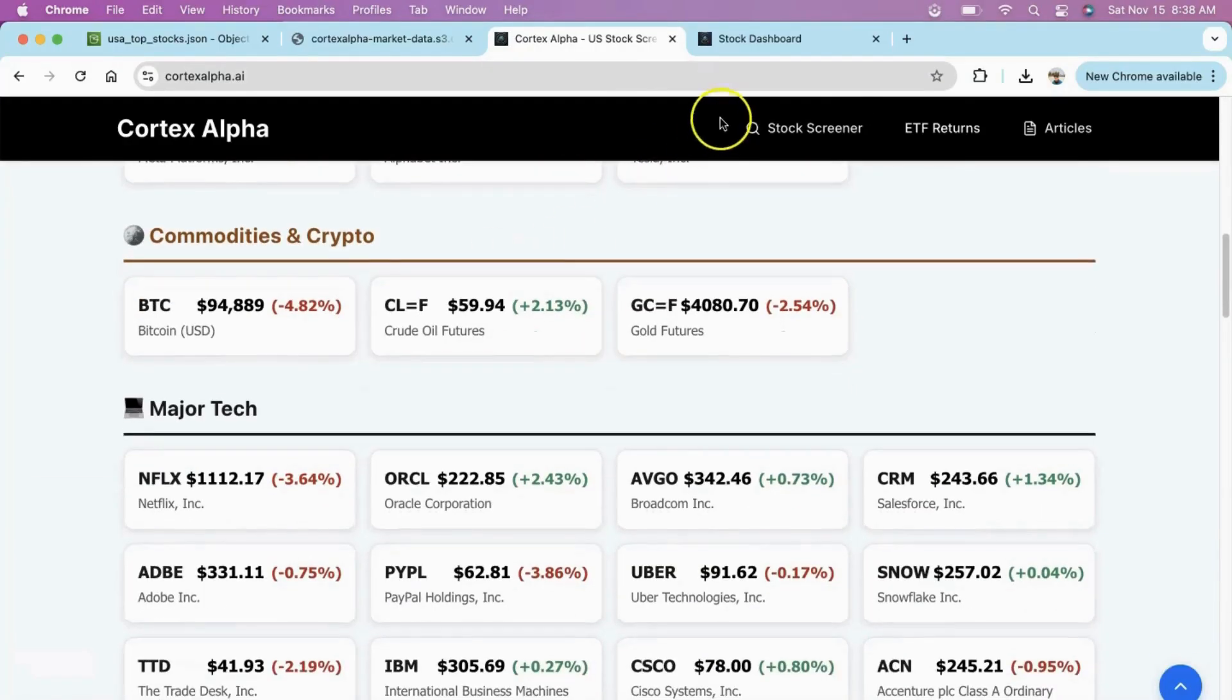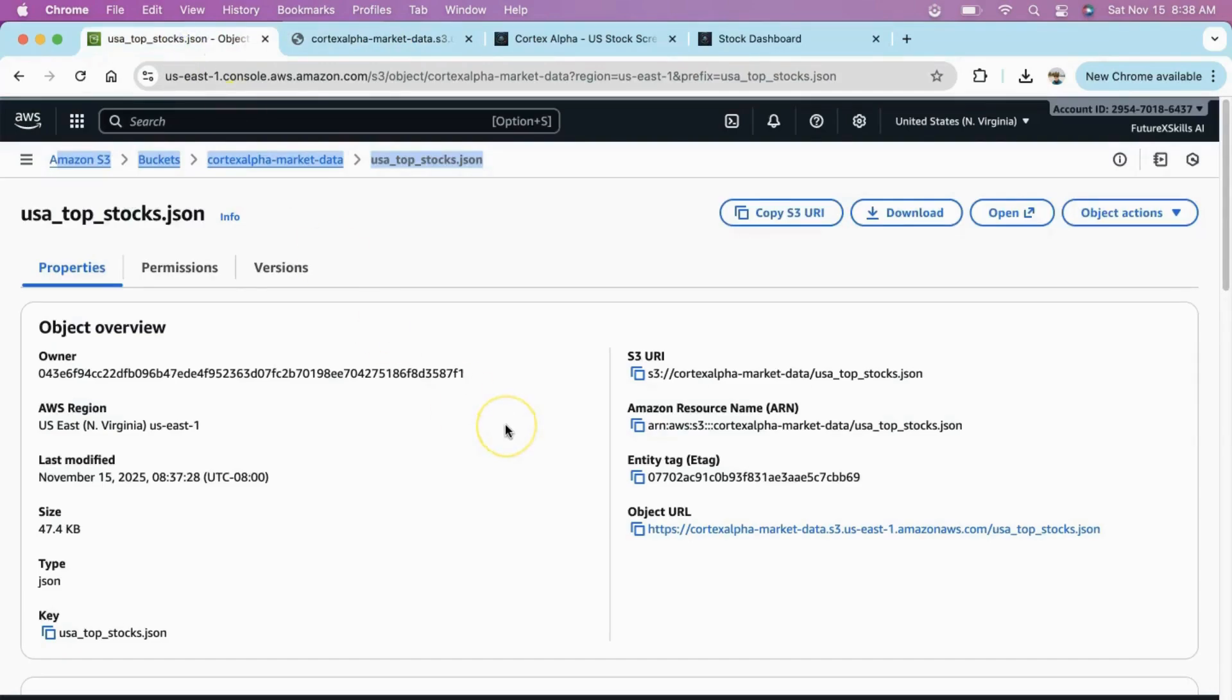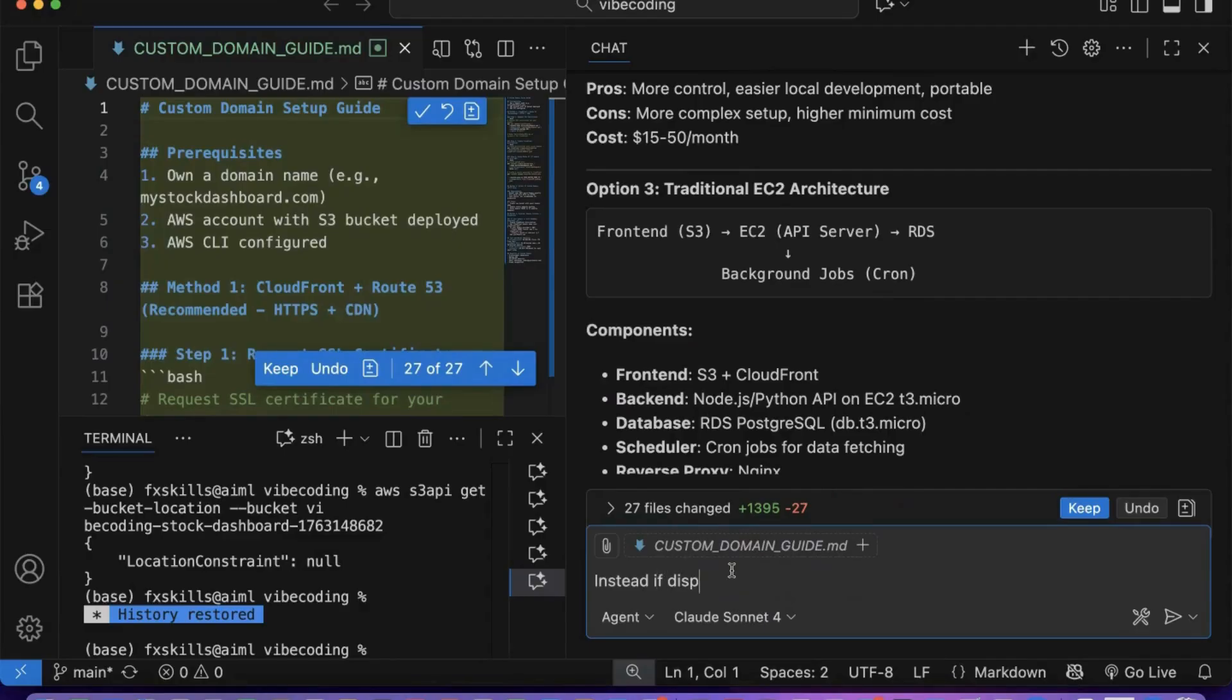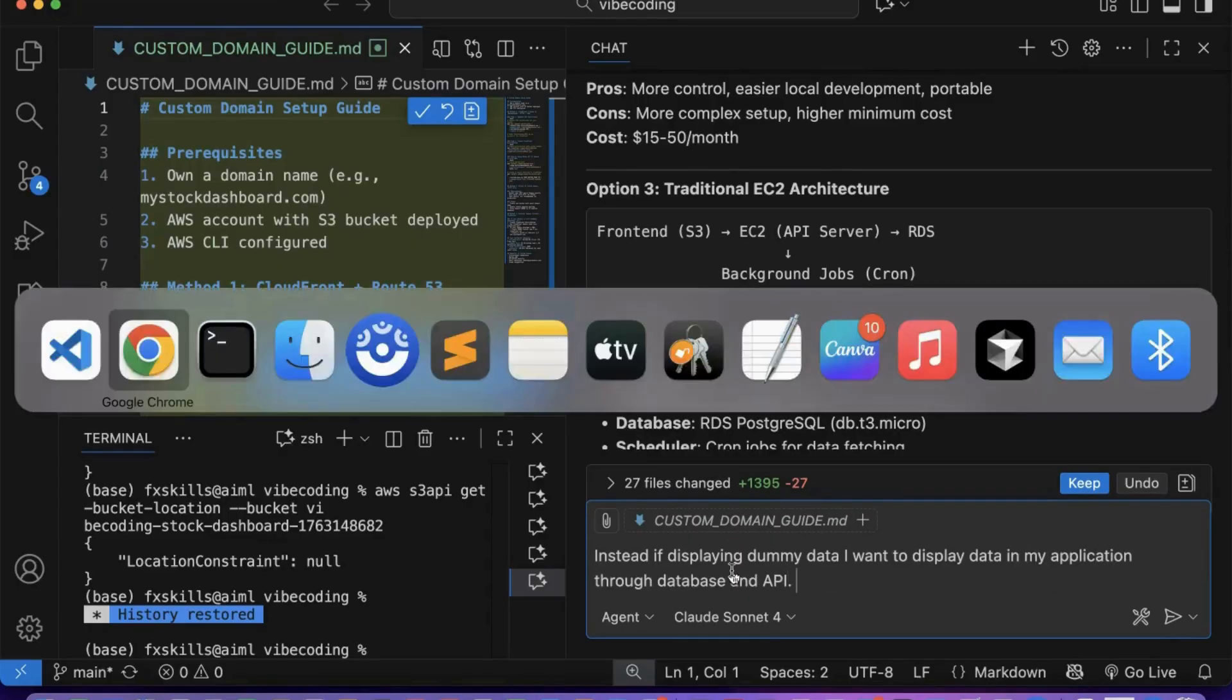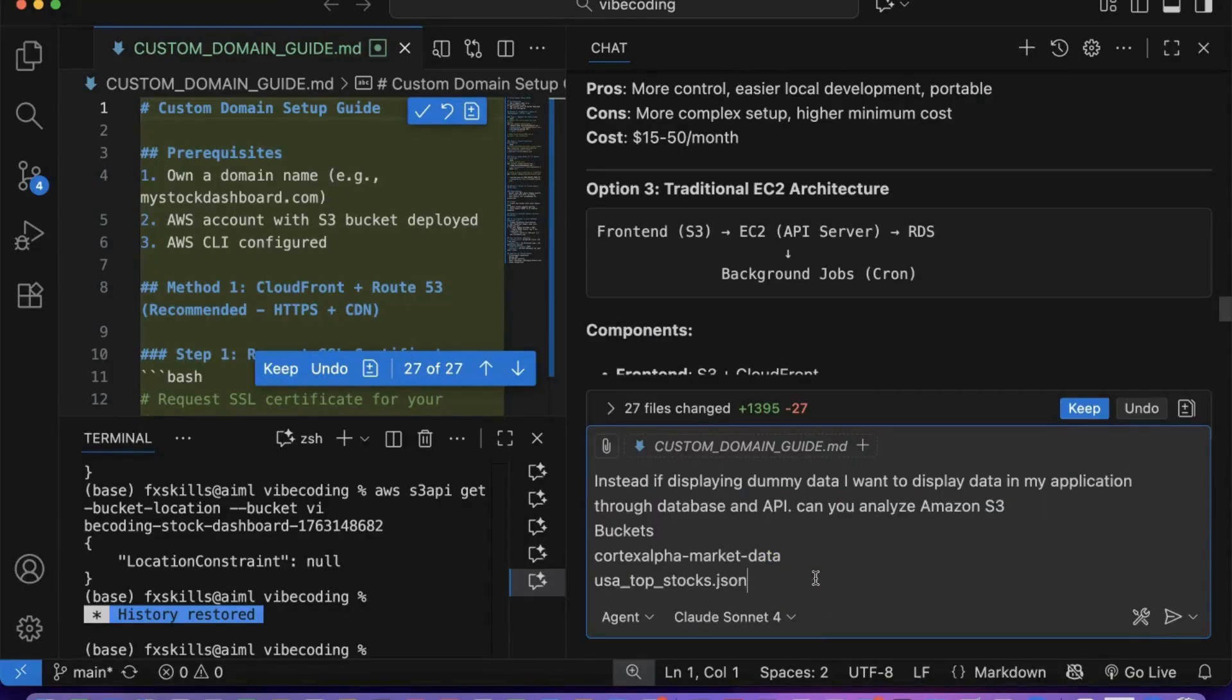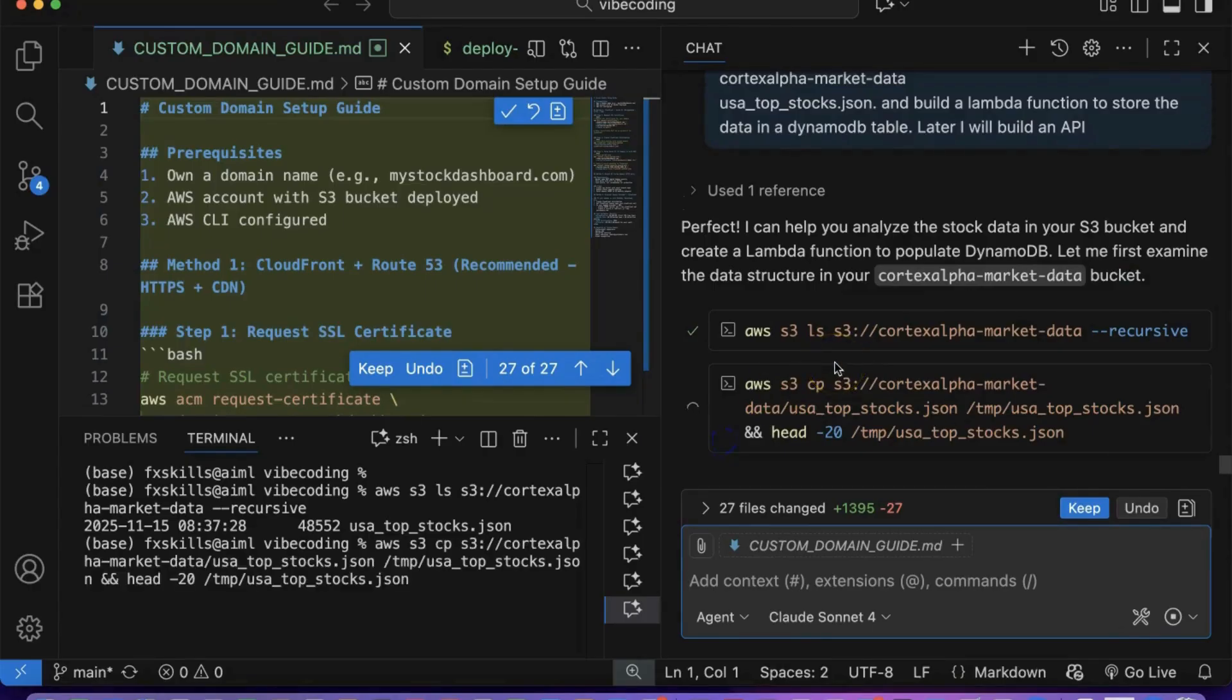Now let's see how we can display similar real-time financial data in our sample application using nothing but conversational prompts. The data file is already stored in an S3 bucket within our AWS infrastructure. We'll ask Copilot to analyze this file structure and automatically build our entire backend architecture around it. Watch as Copilot transforms raw financial data into a fully functional database and API system through simple conversation. We'll provide Copilot with the specific S3 file location and ask it to analyze the data structure and build Lambda functions to pull data from this source into our database.